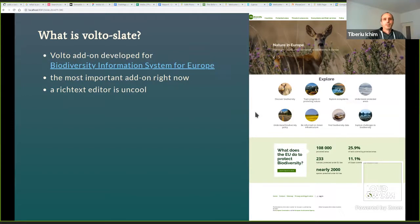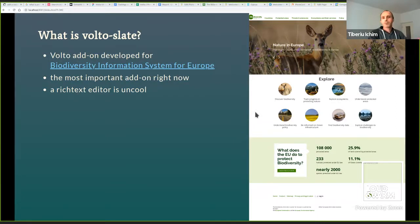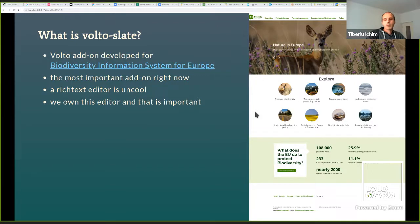Nobody wants to talk about a rich text editor, and I'm here to talk to you about it — because we mostly take them for granted. But if we count, Volta Slate is probably not even the fifth in line of Plone text editors. I can recall Kupu, FCK, Tiny, Draft in Volta, and so on. Requirements change, and the web changes. Even today I might start a Volta Slate alternative, because you can never be completely satisfied. But right now, it is the first time the Plone community owns an editor, and I think that is important — the consequences of that are far-reaching.